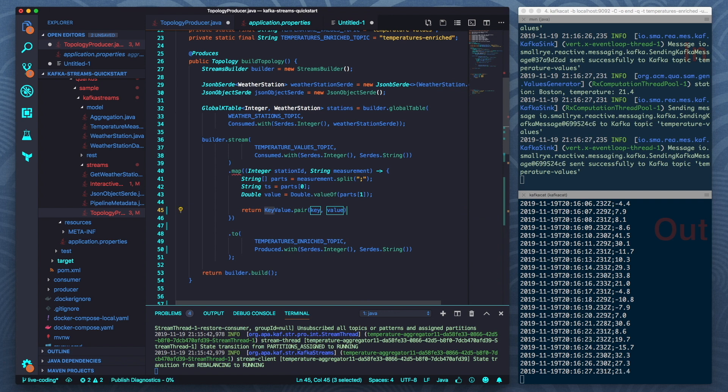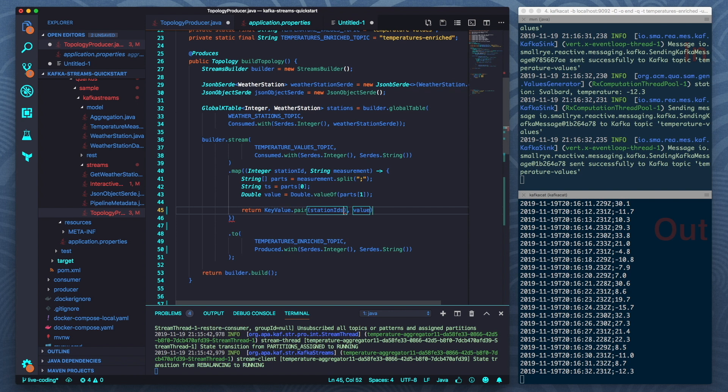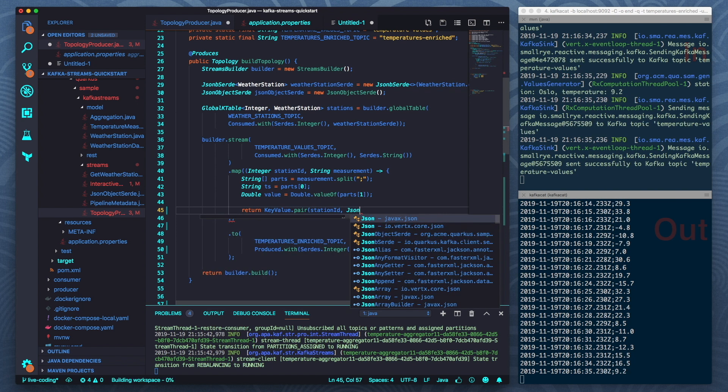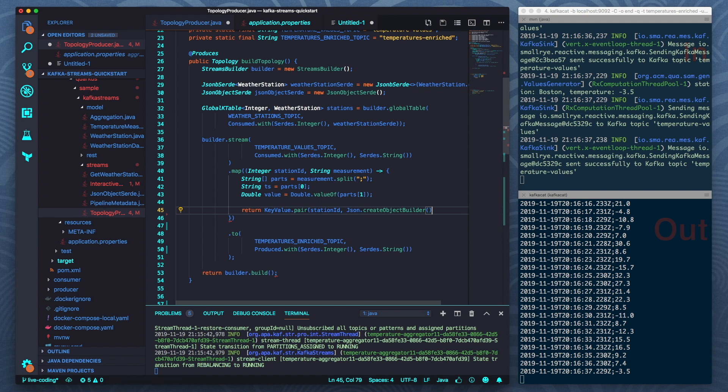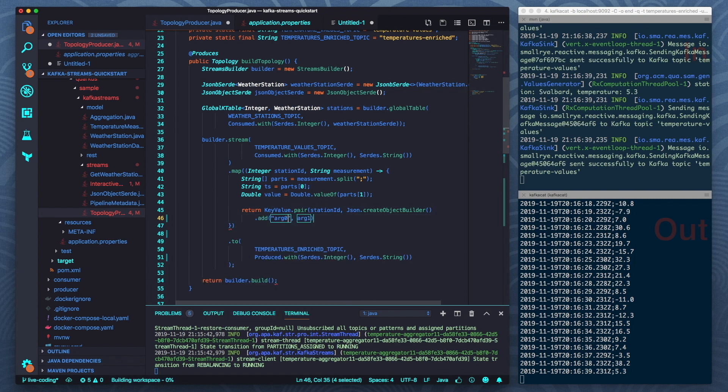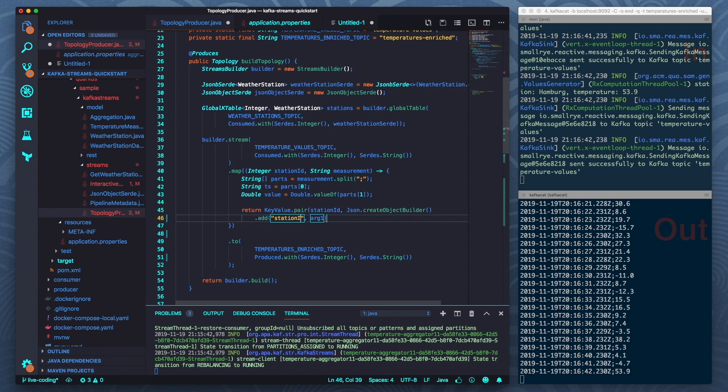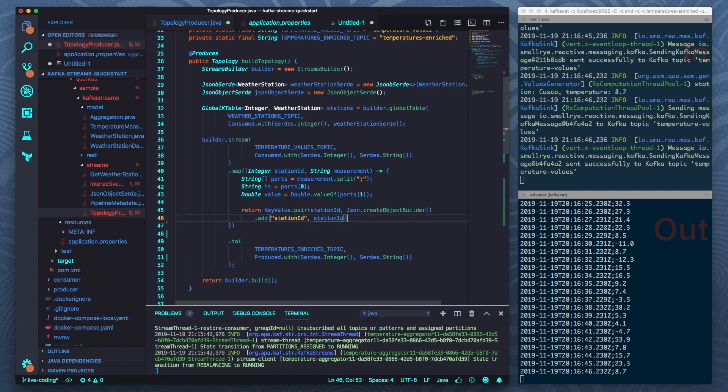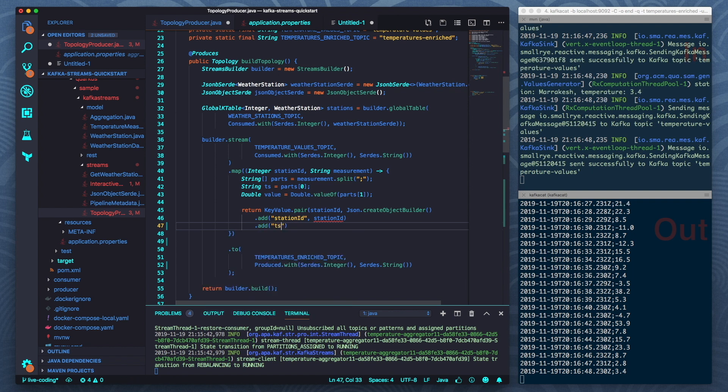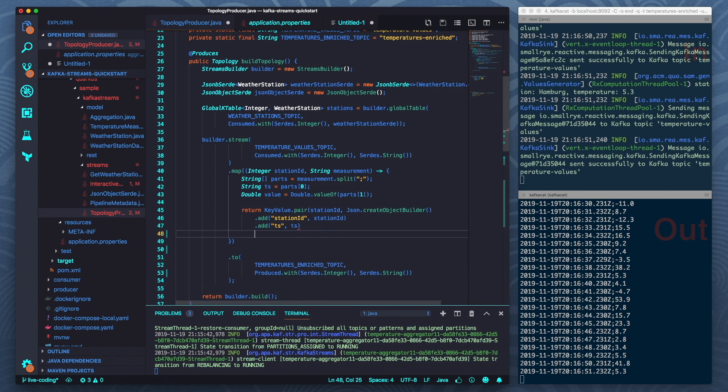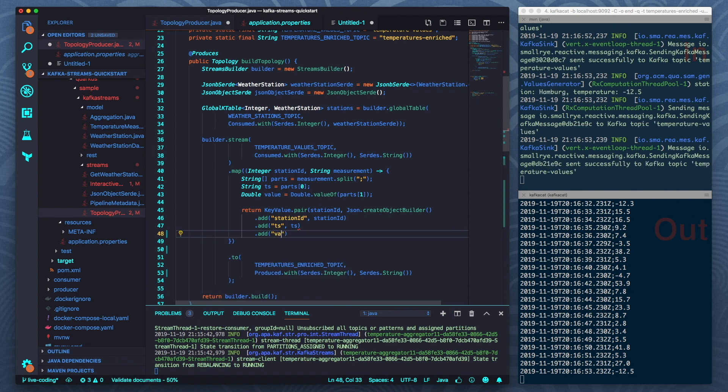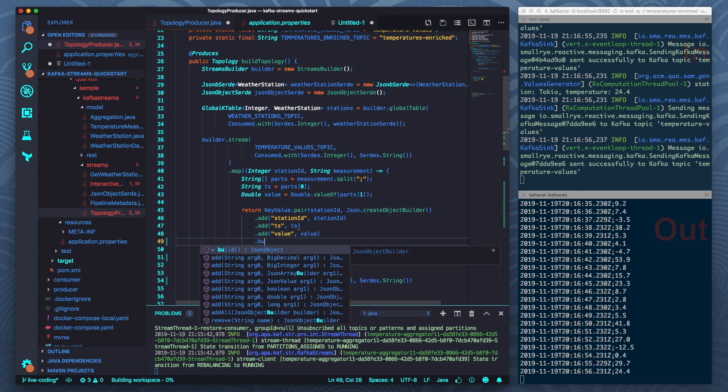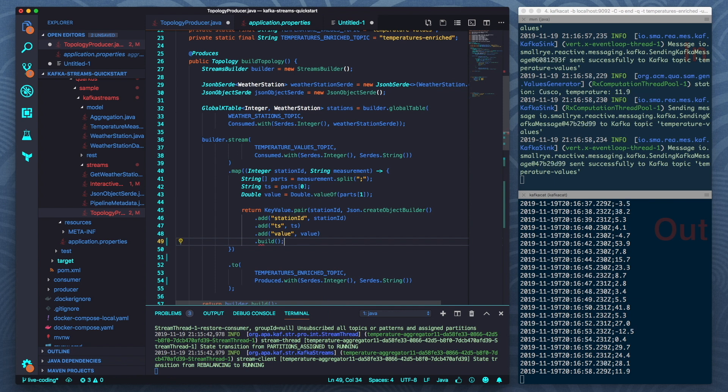I would like to use the station ID, that's the weather station ID of my measurement, as a key. And then for the value I'm using this JSON object and I'm just adding a few properties. So let's say again the station ID. Let's add timestamp and let's add also the value. And I need to build it so I'm just calling build to get the JSON object.